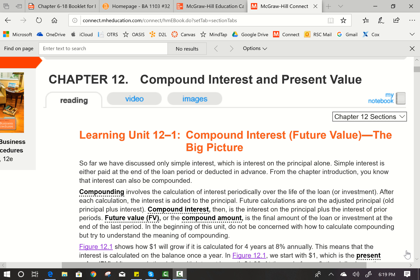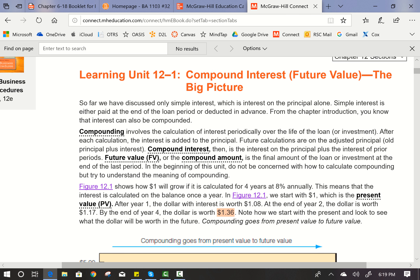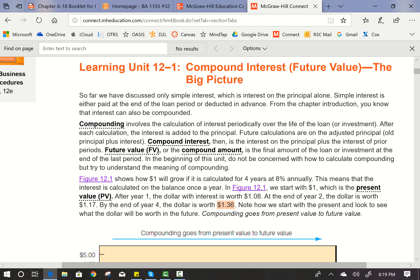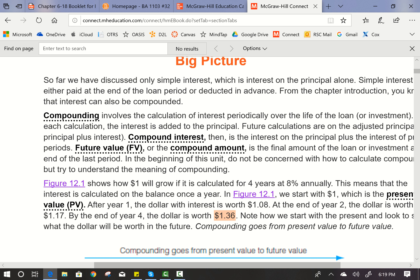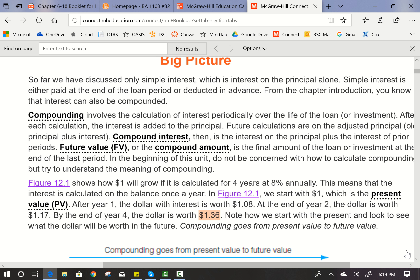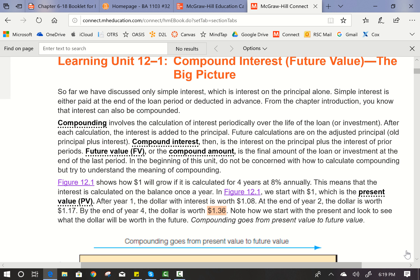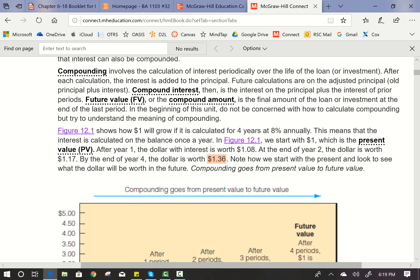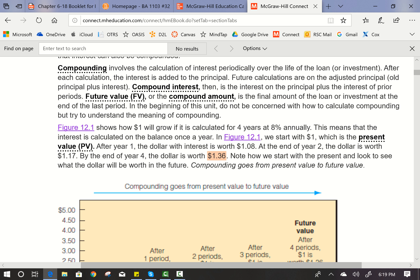We're going to expand that just a little bit and talk about compounding interest, which is the future value of what you invest today. Compounding involves a calculation of interest periodically over the life of a loan or investment. After each calculation, the interest is added to the principal, and future calculations are on the adjusted principal — the old principal plus interest. The compound interest is the interest on the principal plus the interest of prior periods. In the beginning of this unit, do not be concerned about how to calculate compounding, but try to understand the meaning of compounding.